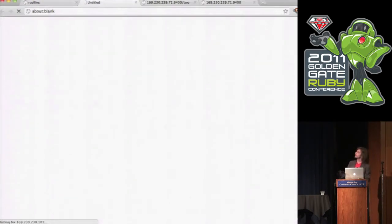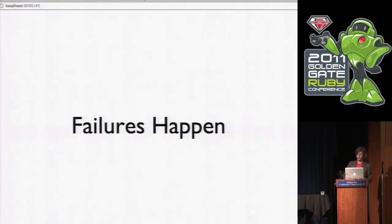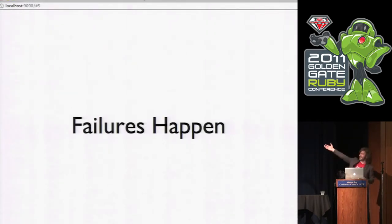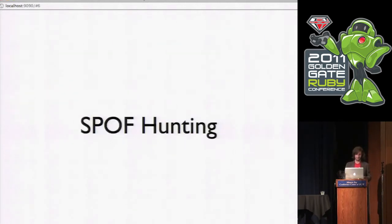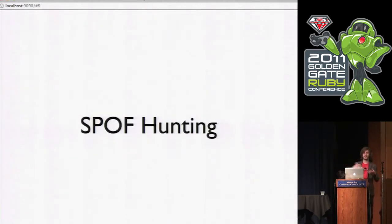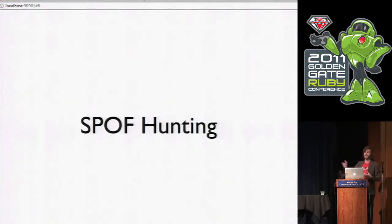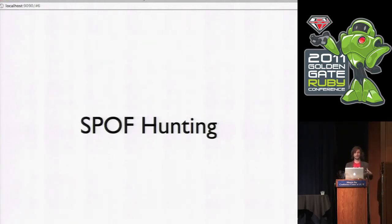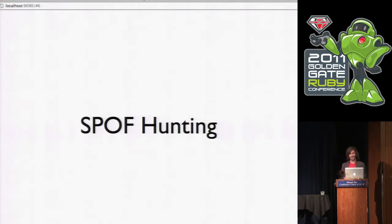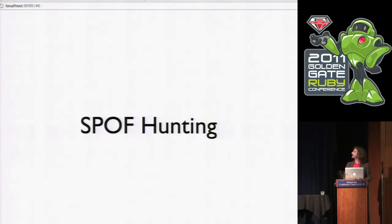So given that the system is not working, I'm going to give up and move on here. There's a few more points to make. Failures happen, right? Right. So what we were just doing there, we were attempting to go spot hunting. Single point of failure hunting. And we found a giant single point of failure, which is my laptop, apparently.